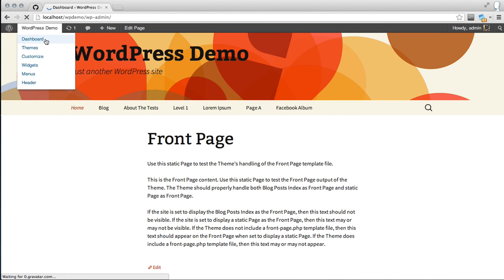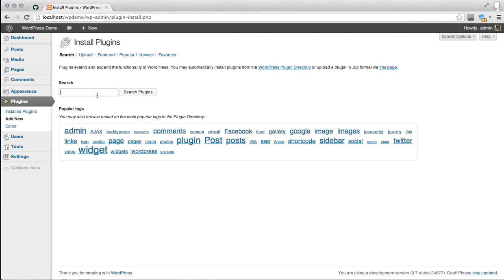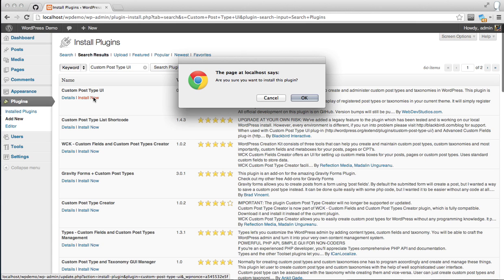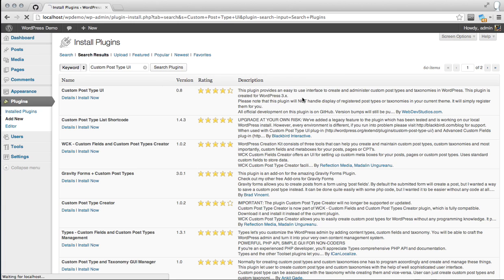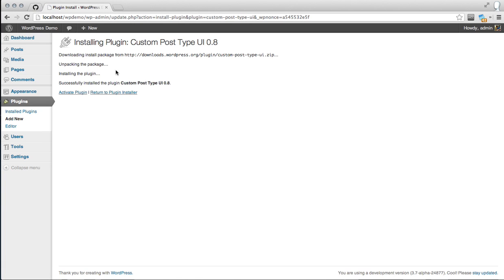The first thing to do is get to your dashboard, then head over to your plugins and go ahead and add new. I use Custom Post Type UI. It's simple, it's easy, there's no bloat to it — it just gets the job done. So install and activate the plugin.